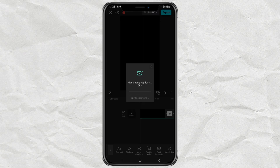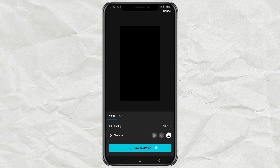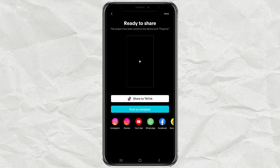Wait for the process to take place. And you're done. Now export your video.